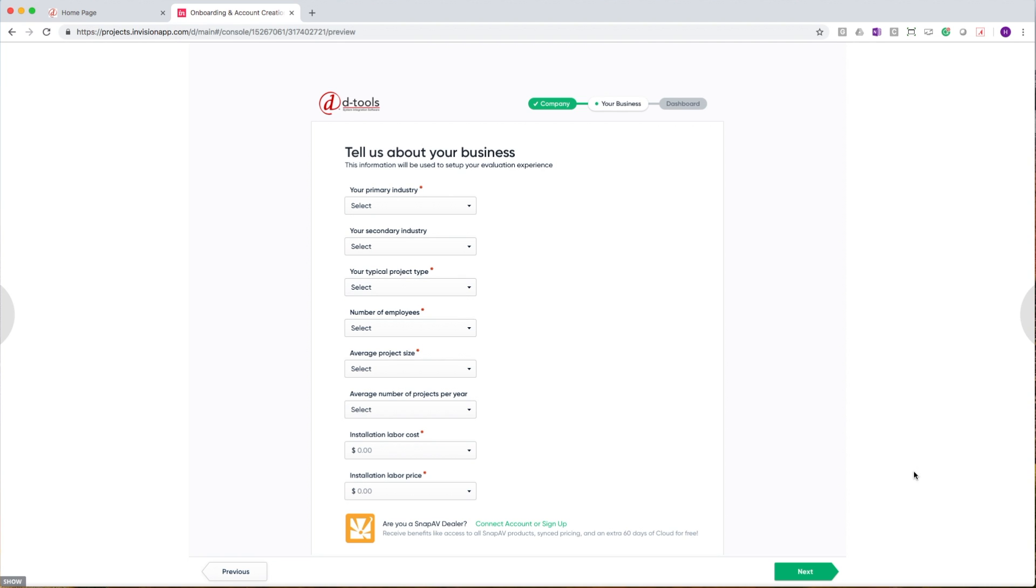In addition, on this screen, you have the first opportunity to take advantage of our SnapAV promotion. When signing up with a SnapAV S-code, you'll have access to a 90-day trial, 150 products curated from SnapAV's product line, as well as your dealer cost.